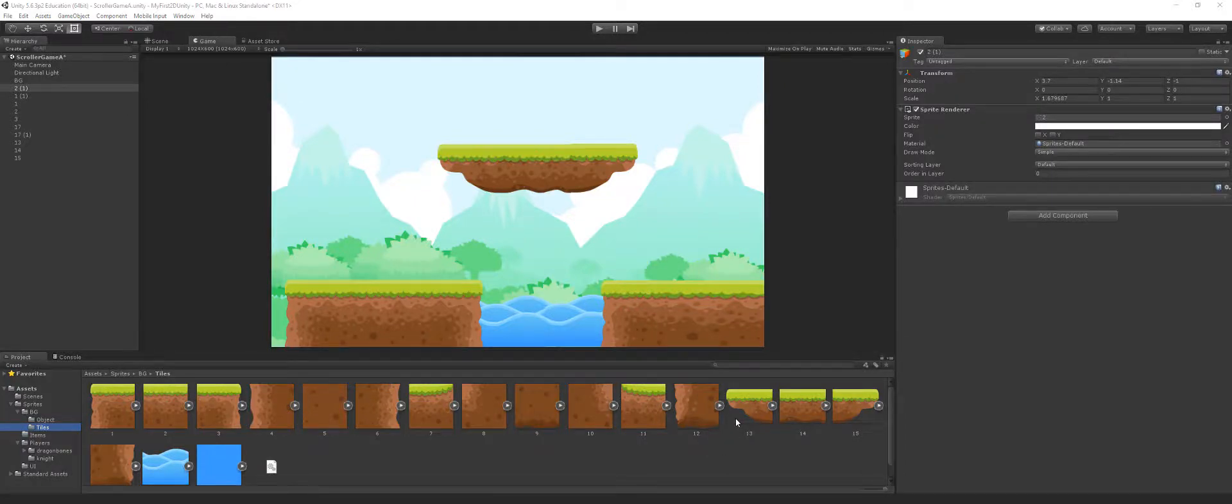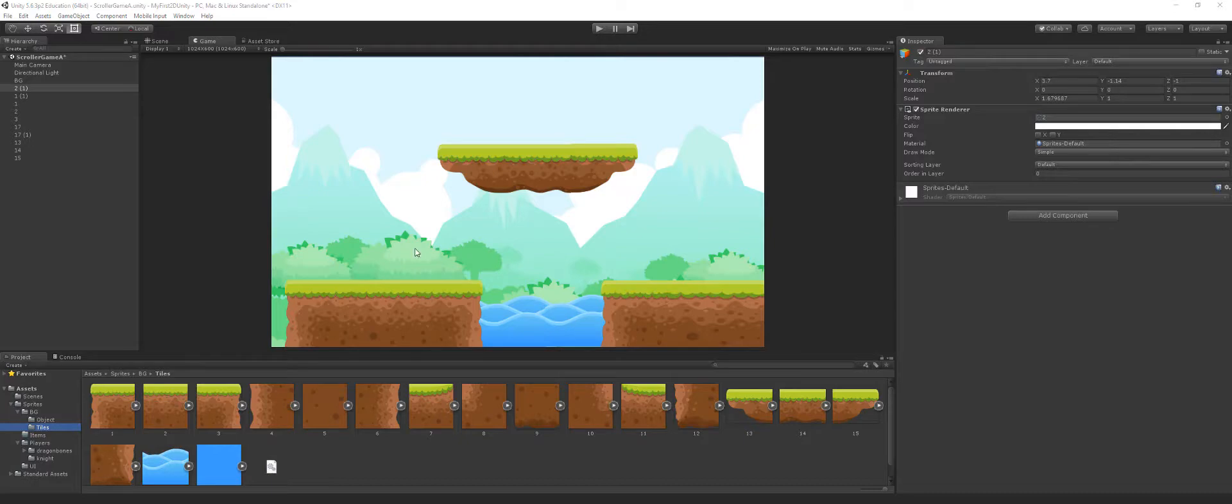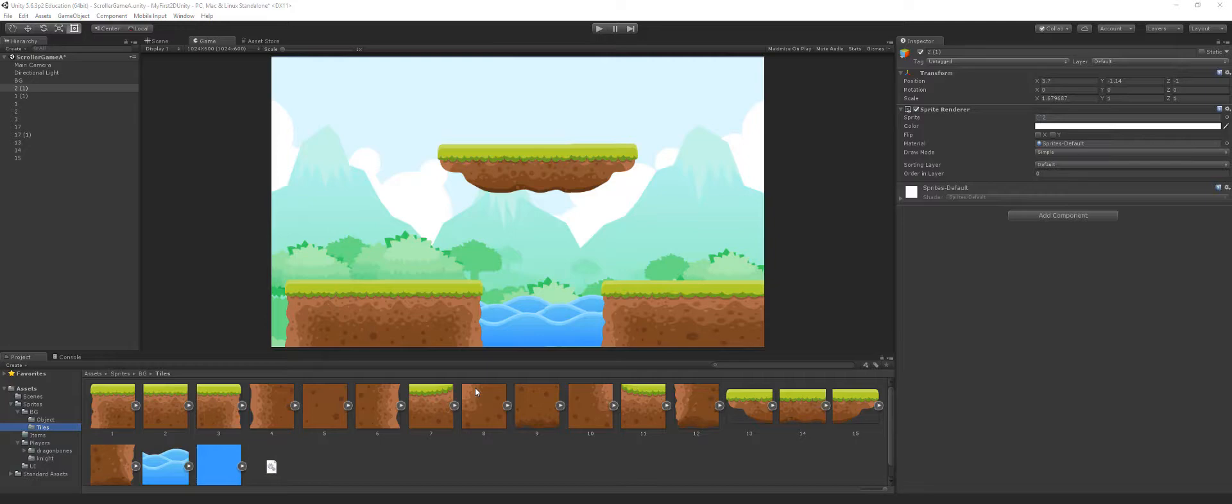So continuing from the last video, we have this all set up. The way we have this set up is more of a linear way. We want to start understanding a little bit about prefabs.